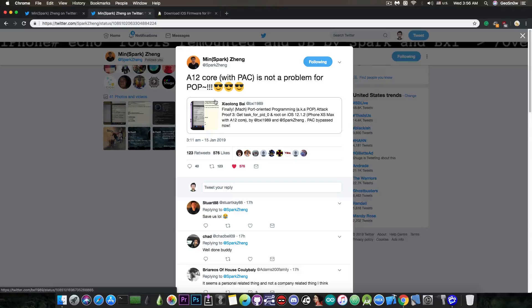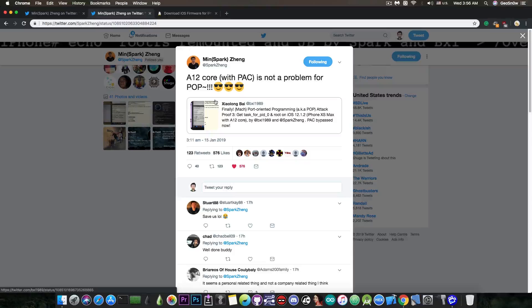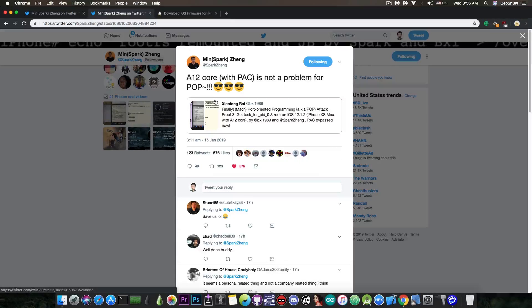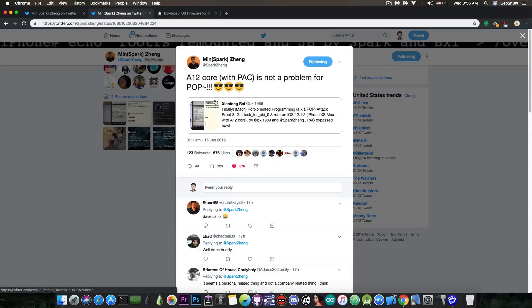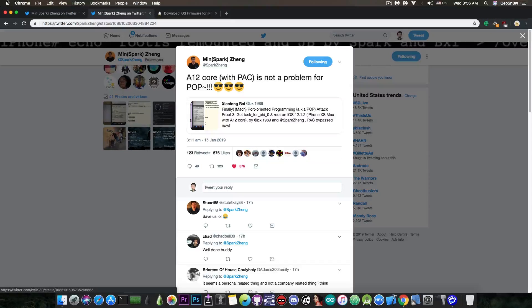Which is definitely a first in the community, and definitely very interesting, because this means that suddenly, the iPhone XS, XS Max, and the XR are as easily jailbreakable as their counterparts on the iPhone X, the iPhone 7, the iPhone 6S, and so on.